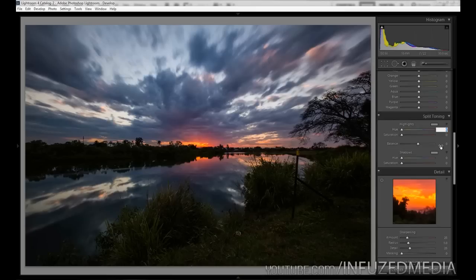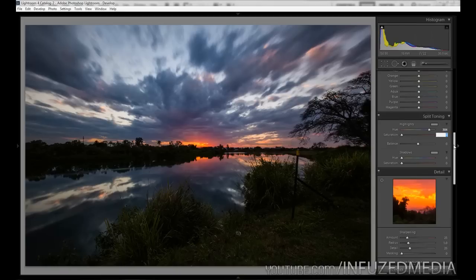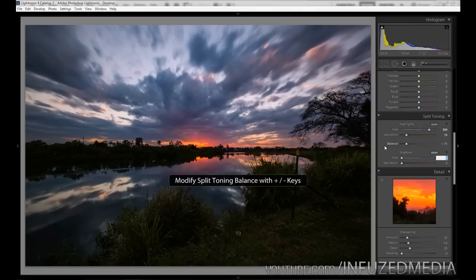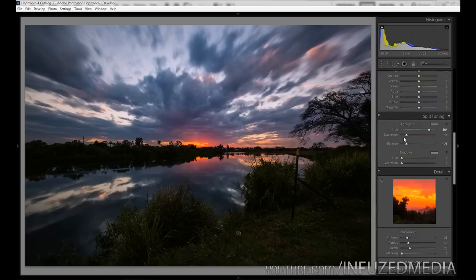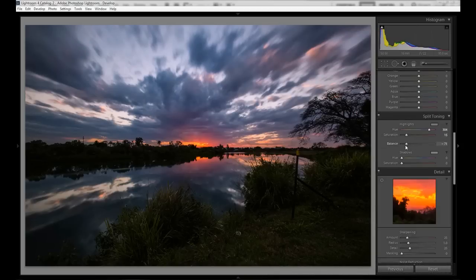Now we're going to go all the way down to split toning. I'm a big fan of split toning — it adds a really cool feel to landscapes and a lot of people don't tend to use it. I'm going to change the highlight hue to 304, highlight saturation to 15, and balance to negative 71, leaving shadows as default. This creates a slight magenta or pinkish tone affecting only the highlights. Balancing towards the shadows makes that effect a little less noticeable.